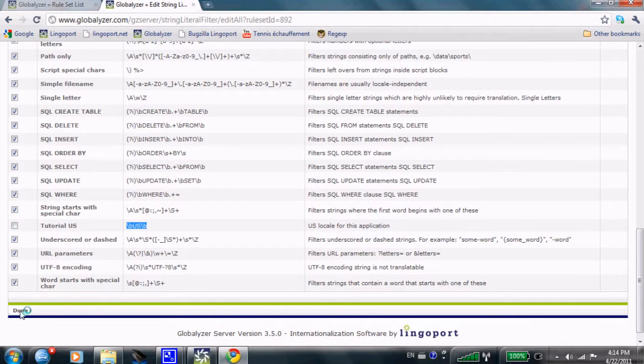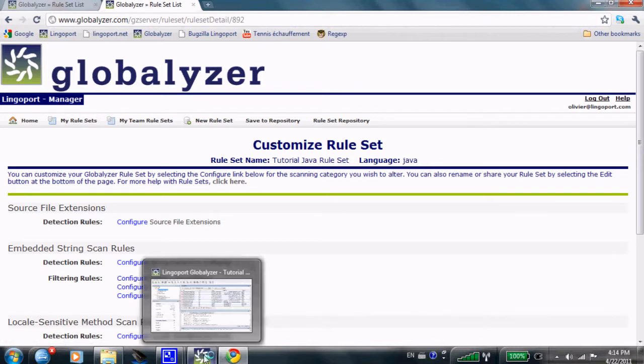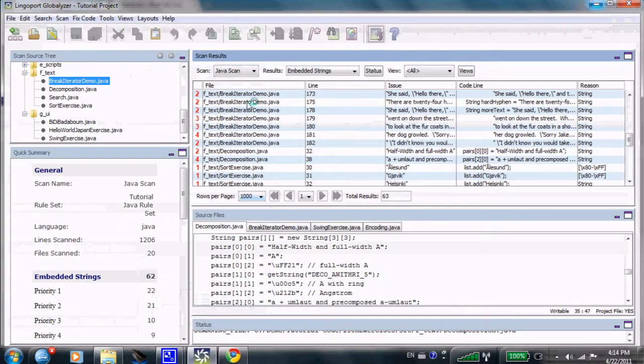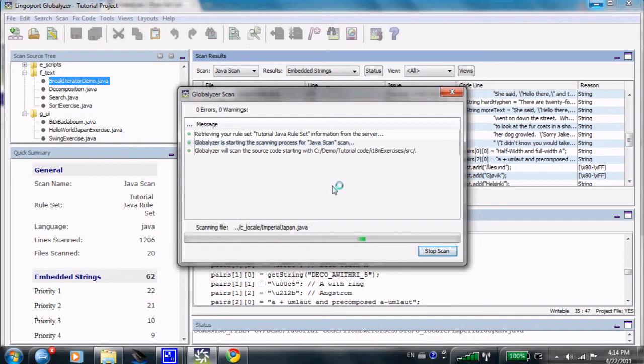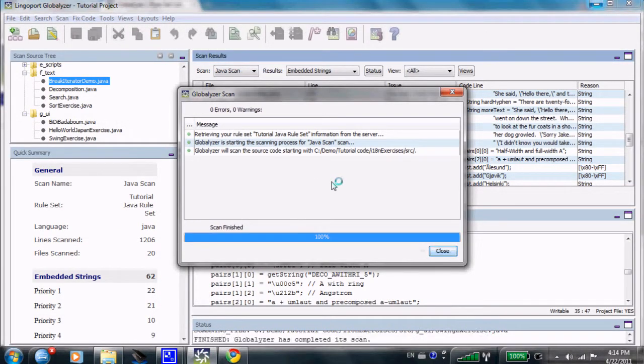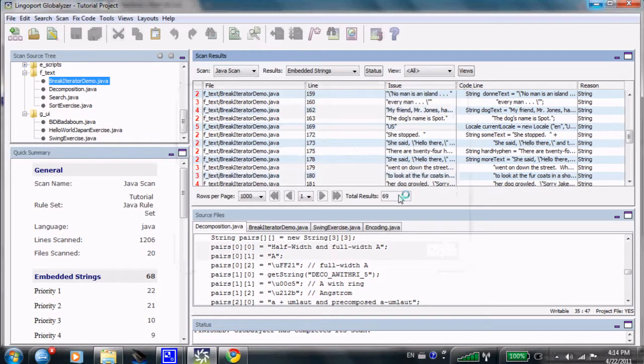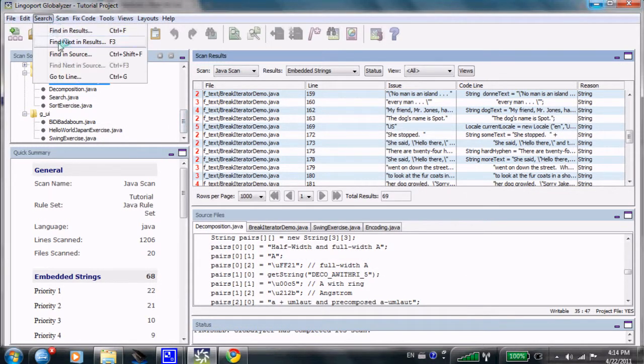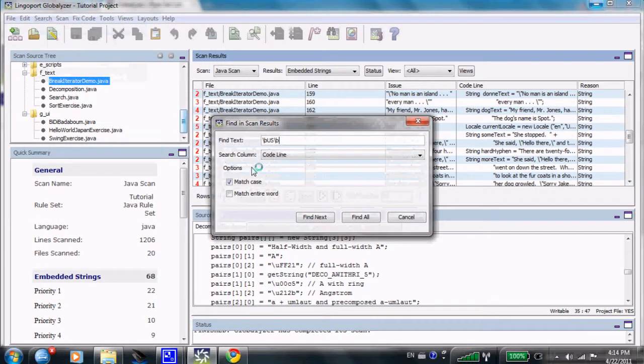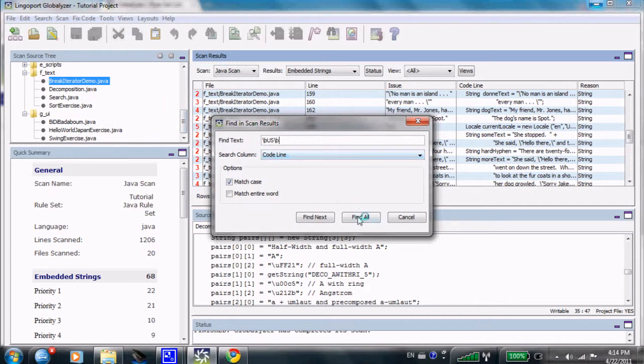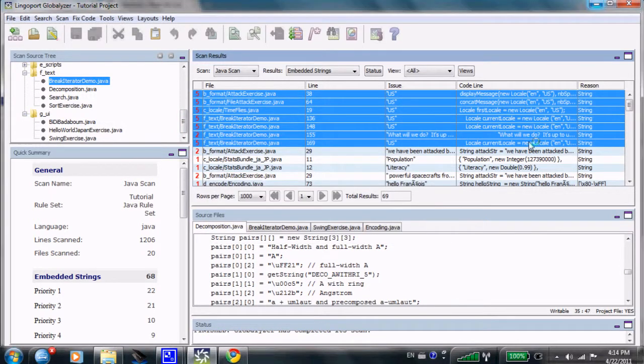I've just unchecked that box, meaning I don't want this to be active anymore. I'm going to be done here. I'm going to rerun that scan. And now, those items that have US in them will appear as part of the active, the red notions here. I'm going to find them here. I'm going to just find that US string, find them all. And here they are.